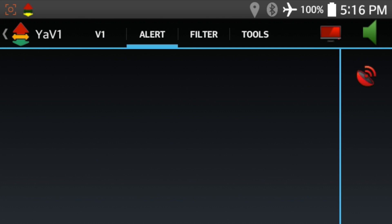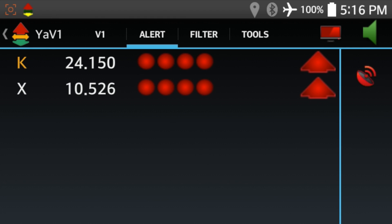Hey, what's up, guys? In this video, we're going to take a look at how you can add some voice alerts to your V1 using YaV1.